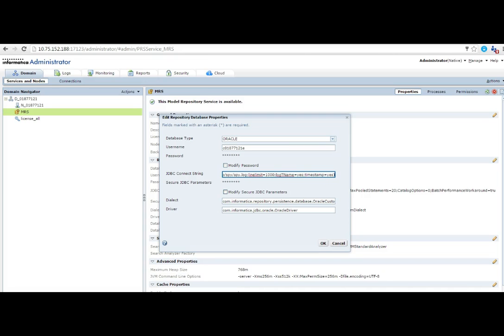Timestamp equals yes, and this will create the spy log. I'll click okay.